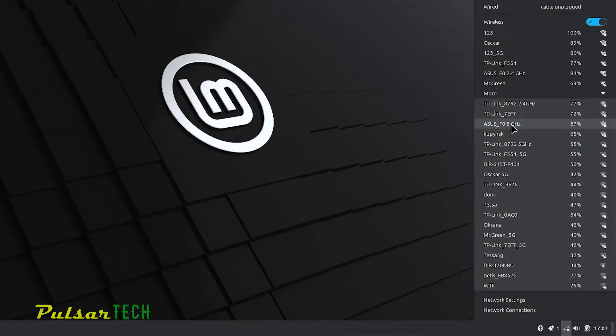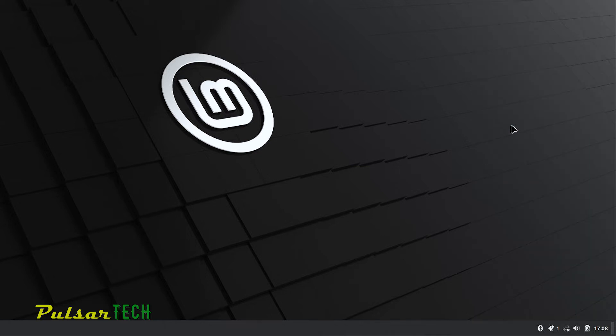Choose the network that you have access to. For example I'm going to use this 5G network. Left click on it.